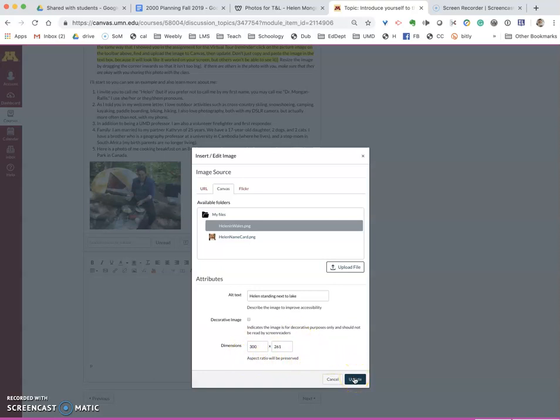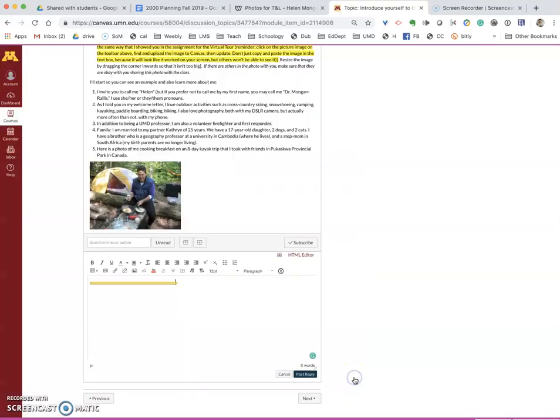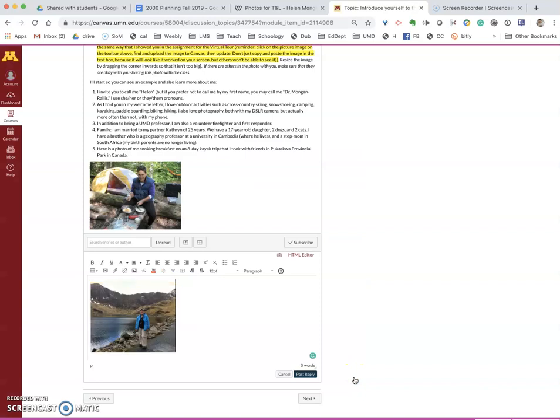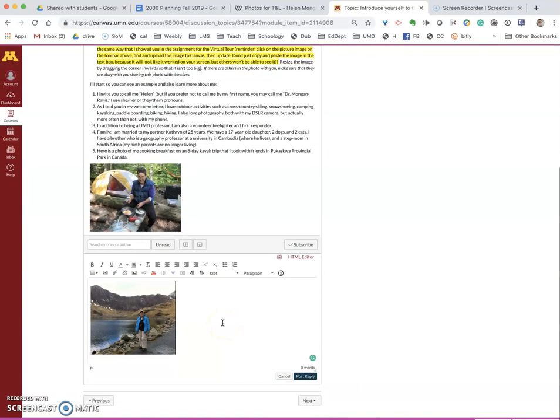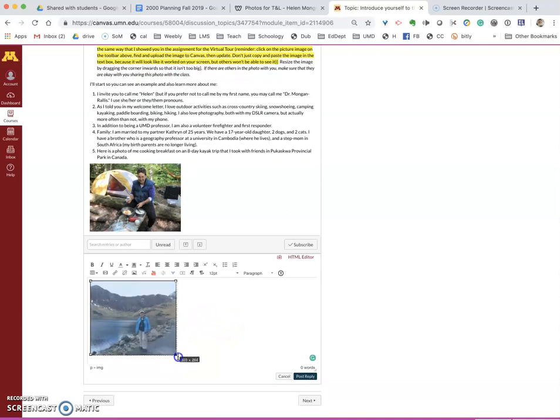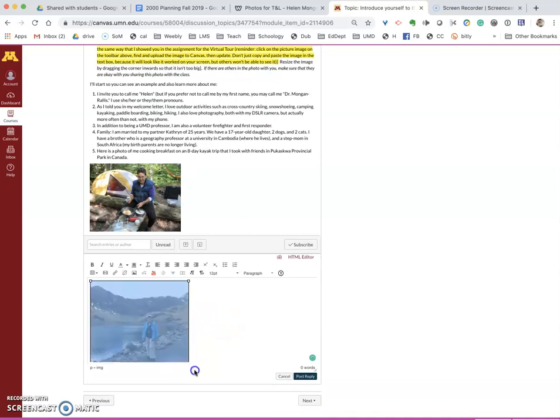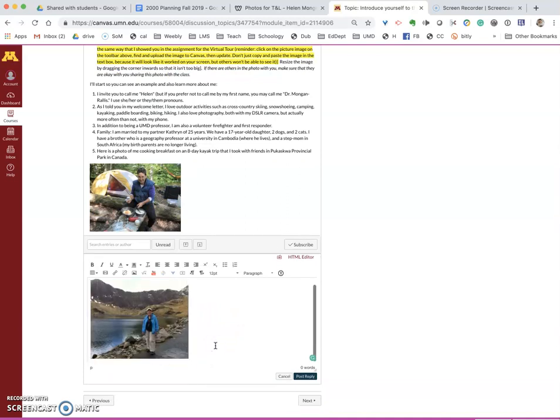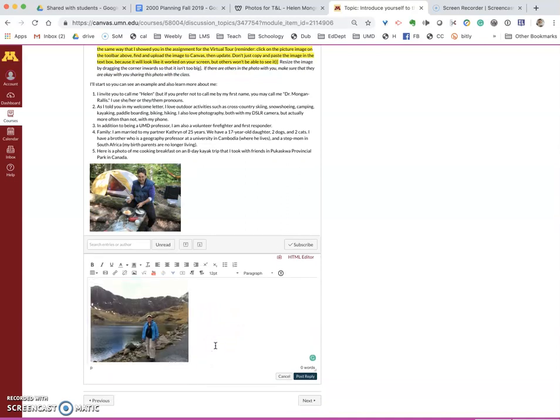So I'm going to say update and there is the picture. It's a small picture. If I wanted to make it bigger I can drag the corners and it will make it slightly bigger.